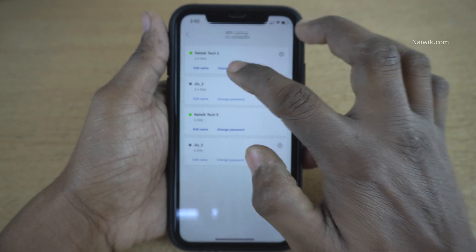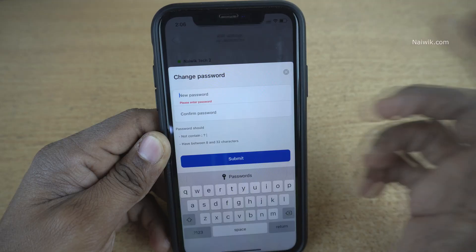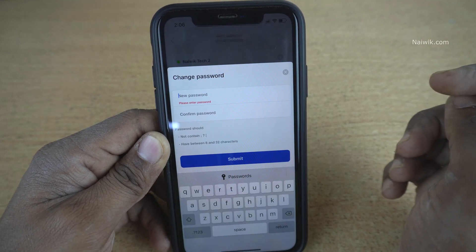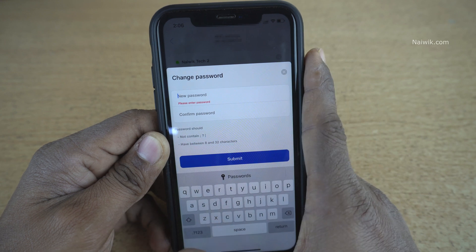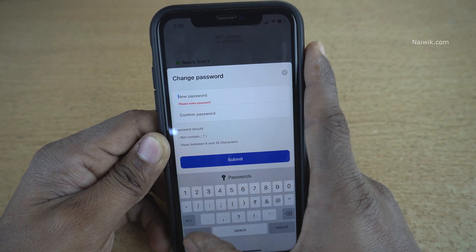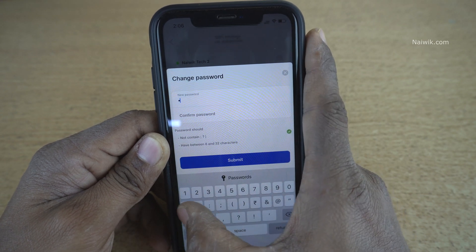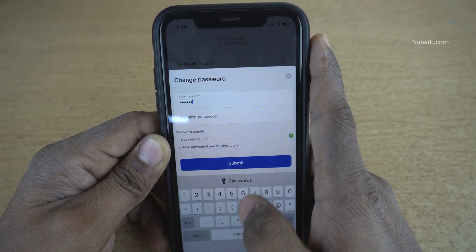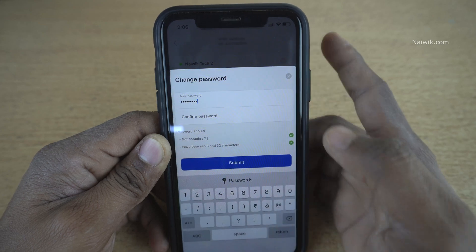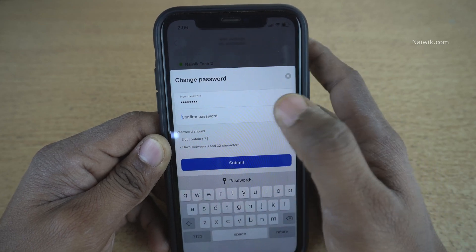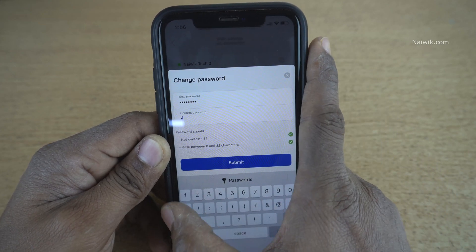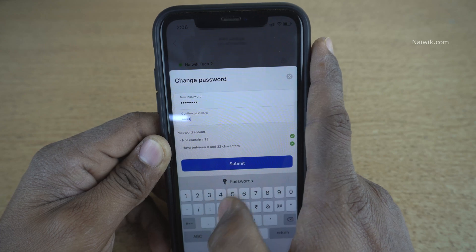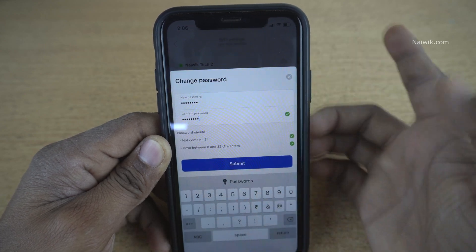To change the password, you need to click on Change Password. You need to set the new password. The new password should be between 8 and 32 characters. So I am going to set the password as 1, 2, 3, 4, 5, 6, 7, 8. And you need to confirm the password — type again 1, 2, 3, 4, 5, 6, 7, 8.